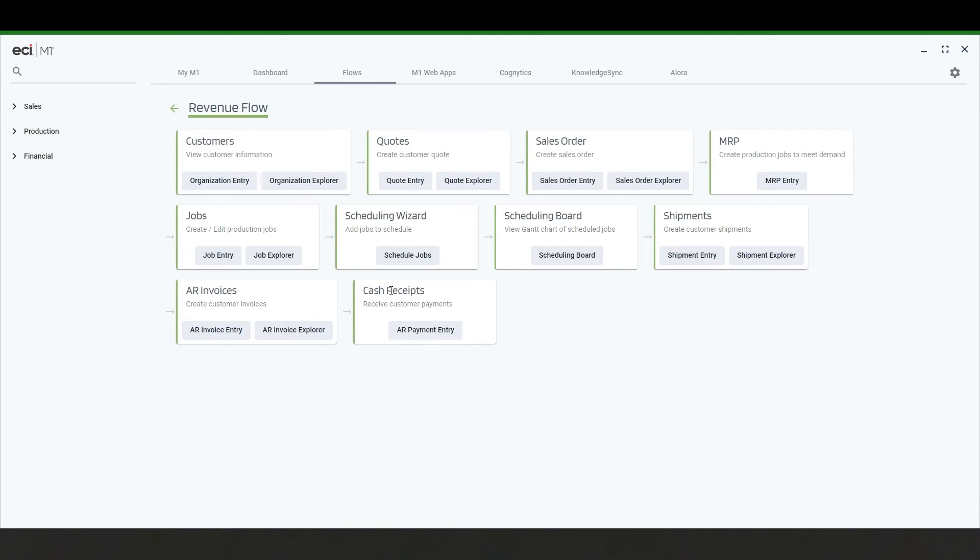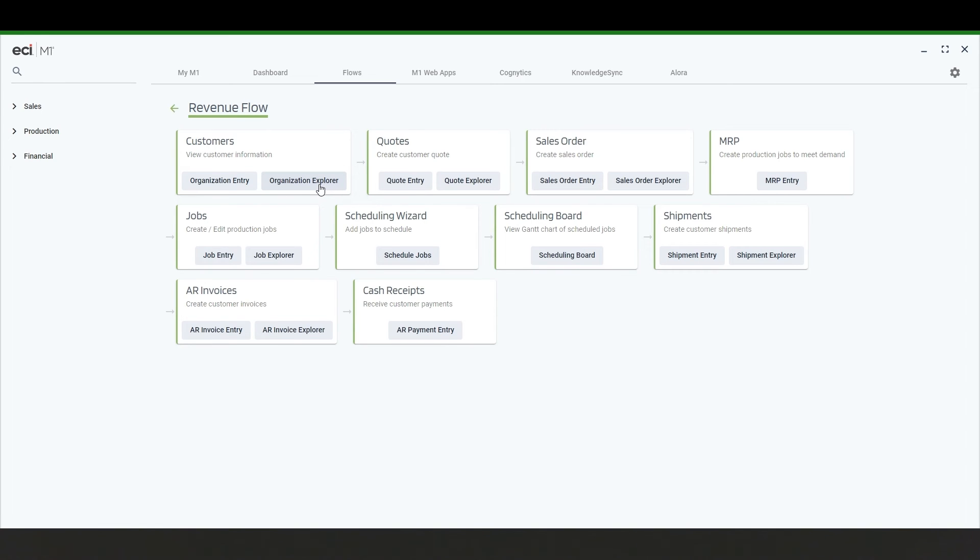You can click into any one of these menu options and it will take you directly to either the entry screen or the explorer. All of these categories are set up the same way in a predefined path. This is a great tool for onboarding and training new employees.